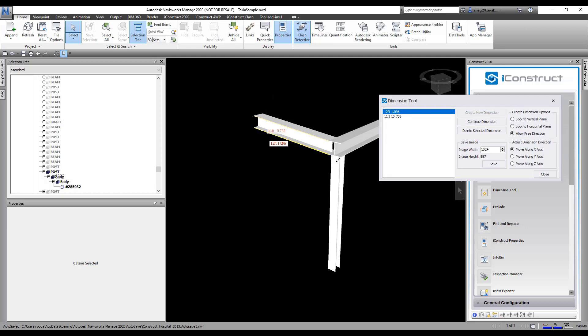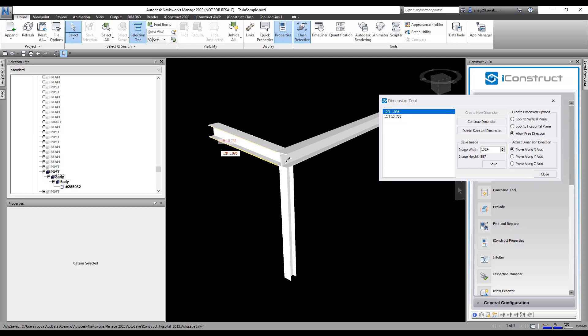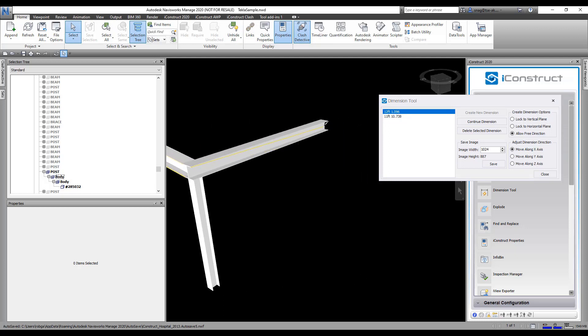I can keep picking and it's going to add more dimensions into this. If I escape, you can always select one of these and continue from that one that you've selected.